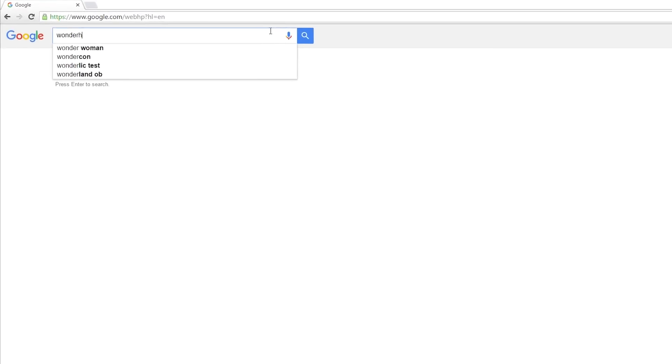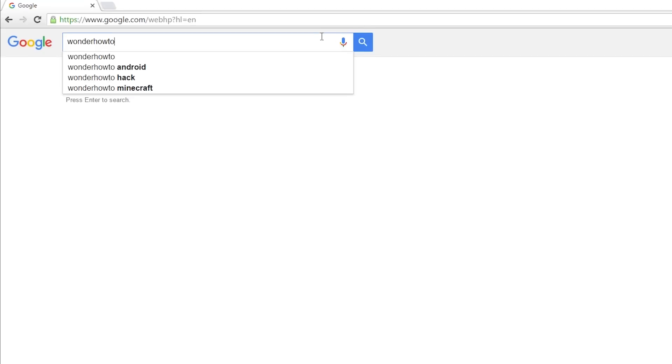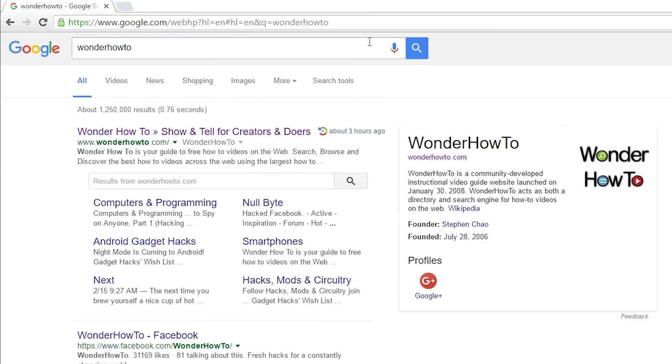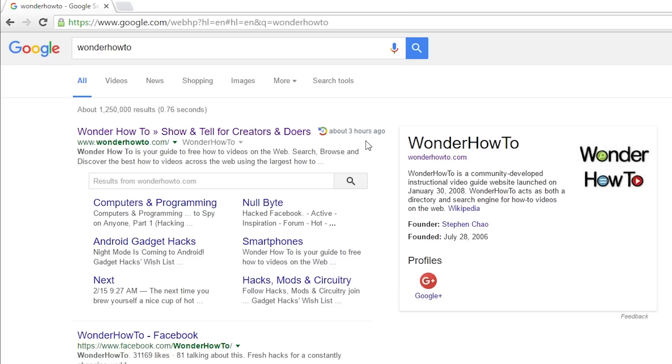just continue using Google as you normally would. When one of your search results ends up being a site you've visited in the past, you'll see a little logo next to it that shows the day you visited this site. If you hover over this logo, you'll see the exact time and date in case that helps ring any bells.